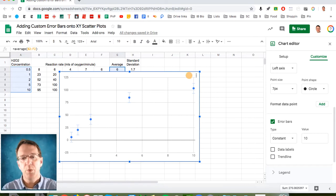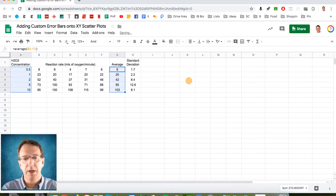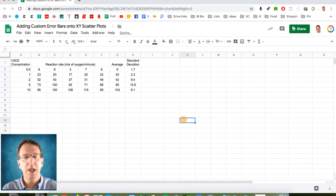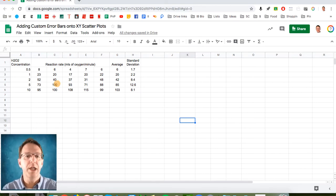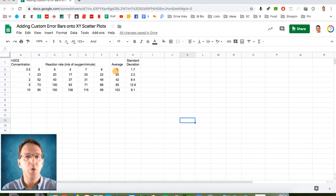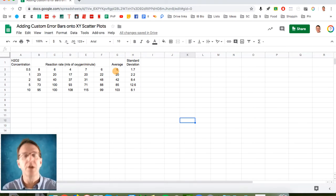So what we need to do is get rid of that. And we need to trick Google Sheets into thinking that each one of these series is its own individual series so that we can add custom error bars later on.